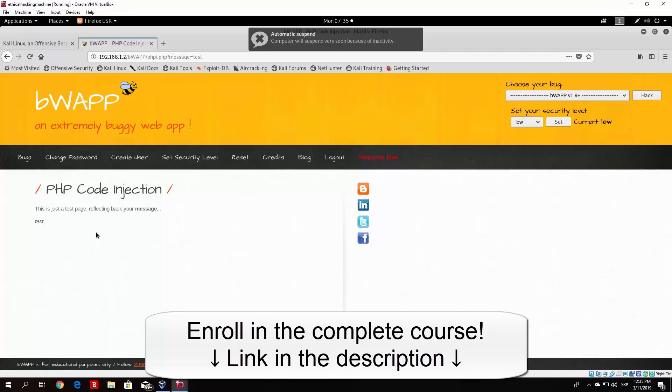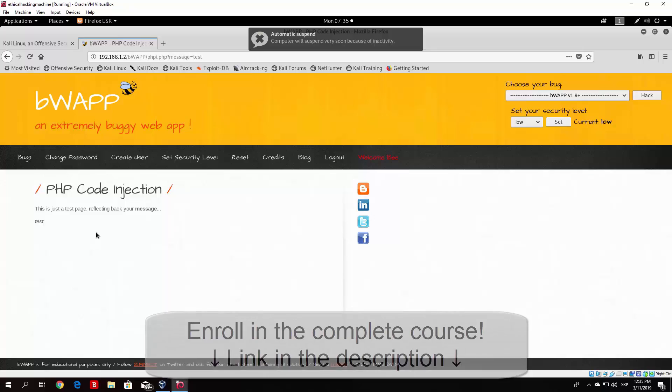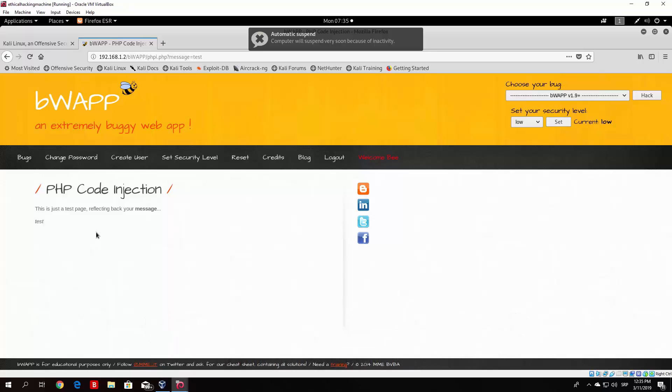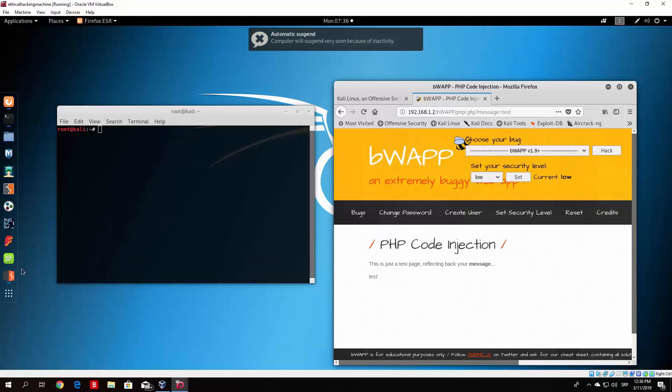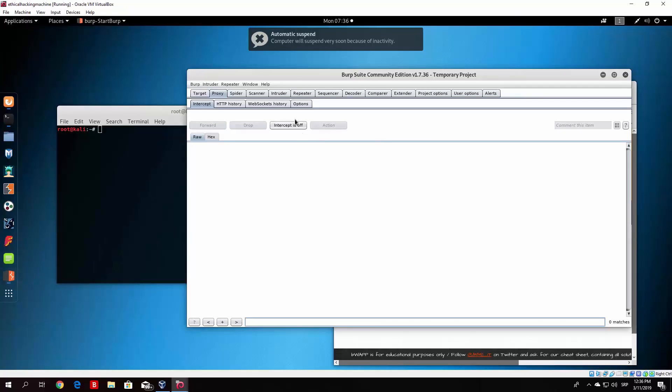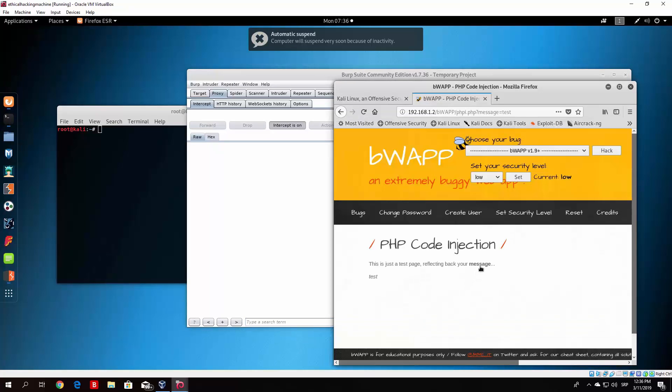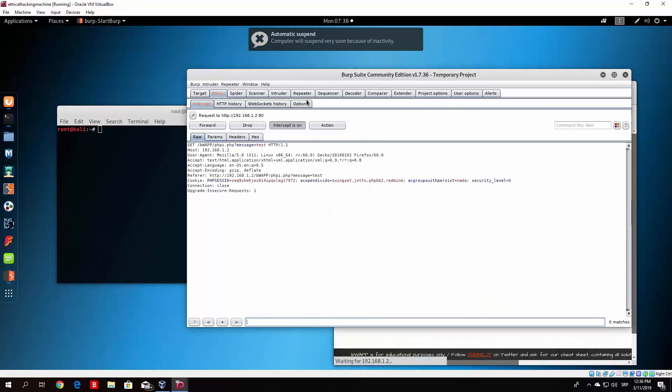Now you might be asking yourself, well there isn't any input right here which we can input our code. Well that's true, but if we actually try to intercept this with our Burp Suite, so open up your Burp Suite and click here on the intercept on. We want to have the intercept on and once again if you click here on the message it will show us a packet that we send to the web server.